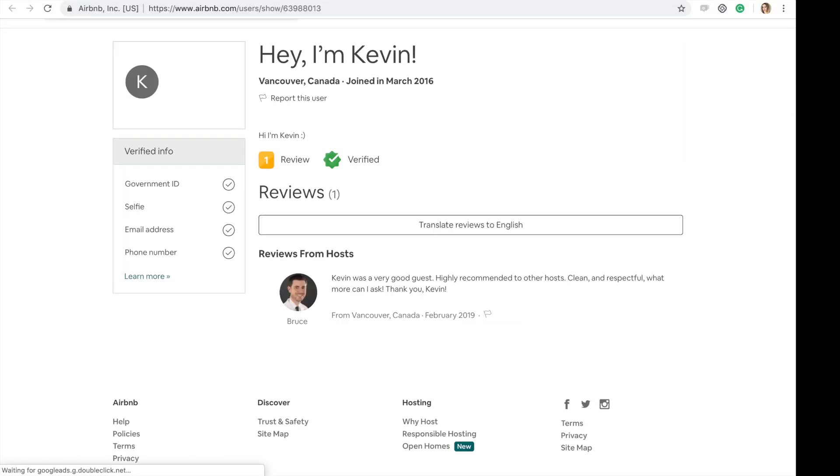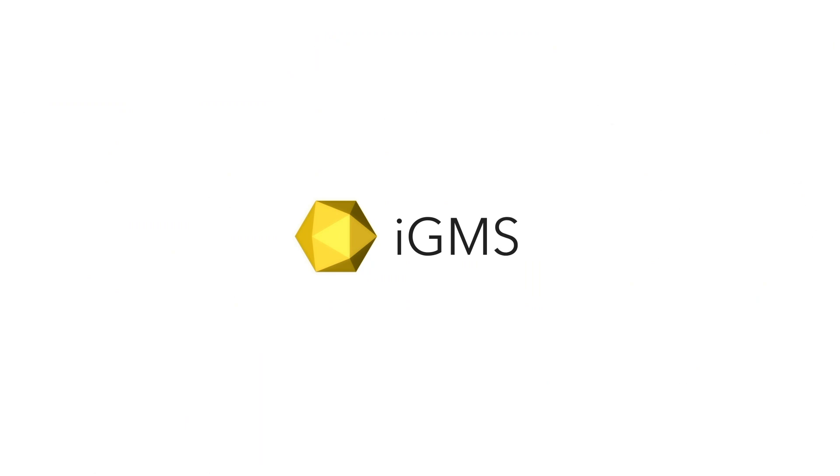Please note that your reviews will be posted on Airbnb directly and they won't be visible on IGMS. Thank you so much for coming.